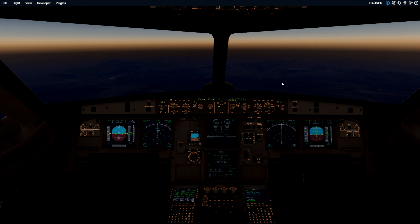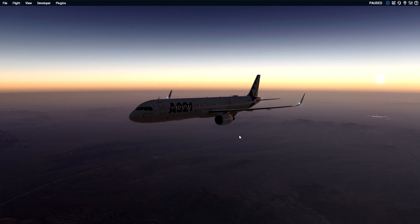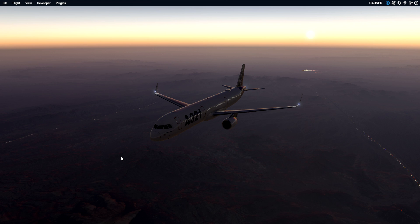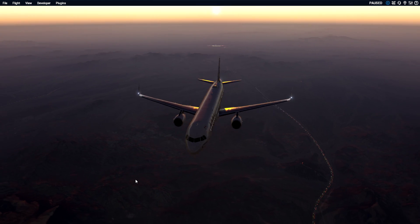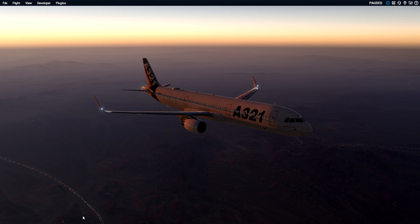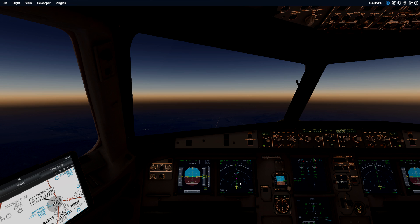This feature is only available in the Toliss A321 at this point. The Flight Factor 320 does not have a completed fix info page, nor does the 319. However, the 319 should be getting a fix info page or FMGC update relatively soon, as it will run the same type of system as the 321. For now, you can only do this in the 321.